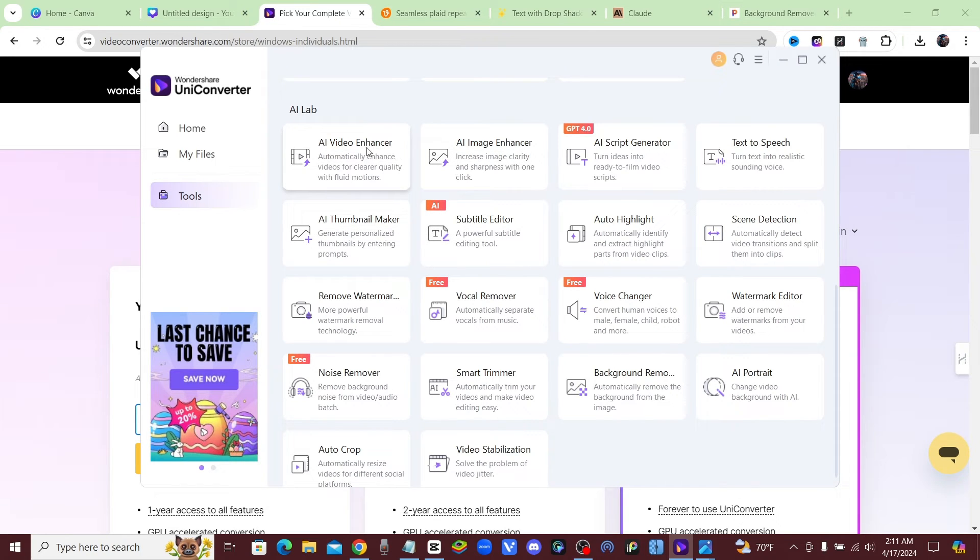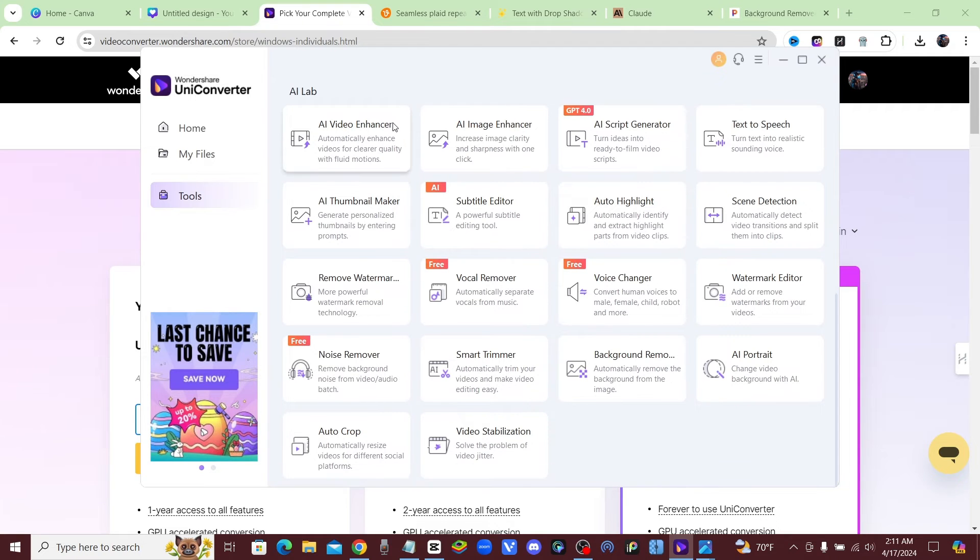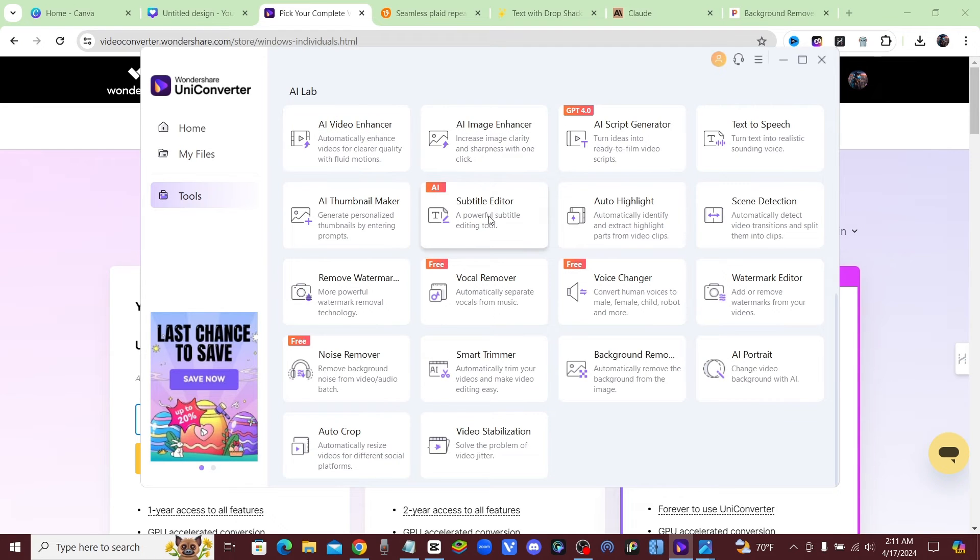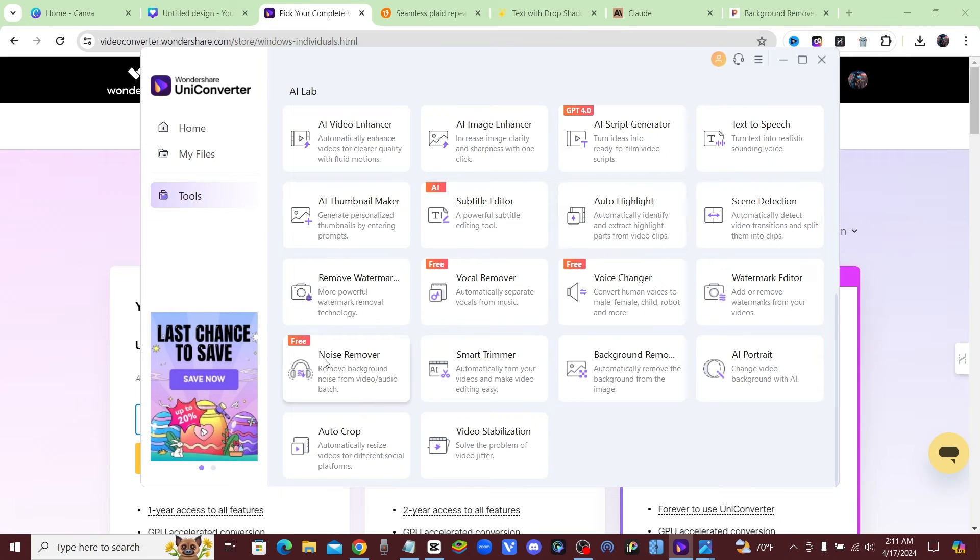If you want to upscale your videos, which a lot of these, if you're using an AI video generator, it's going to be low quality, you already know that. So you can run it through here and upscale your videos. And also, if you guys download this software, there are some free different tools in here which I'll cover in another video.